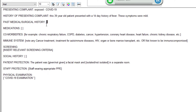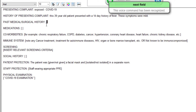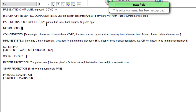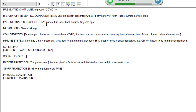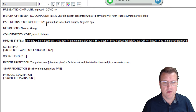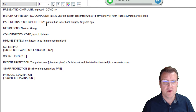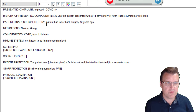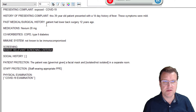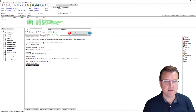Next field. Patient had lower back surgery 12 years ago. Next field. Nexium 20 milligrams. Next field. COPD, type 2 diabetes. Not known to be immunocompromised. You get the idea — I can keep going with that. I can just jump between the fields at any time, again using those buttons or verbally. We'll go down to the third autotext.